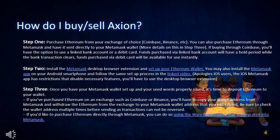Step 2: Install the Metamask desktop browser extension and set up your Ethereum wallet. You may also install the Metamask app on your Android smartphone and follow the same setup process in the linked video. Apologies to iOS users — the iOS Metamask app has restrictions that disable necessary features, so you'll have to use the desktop browser extension.